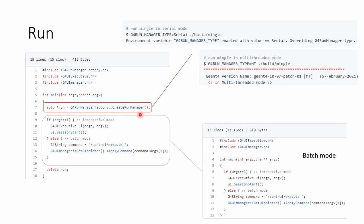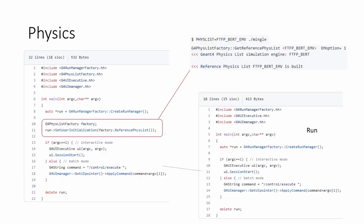One more line of code would allow us to run Gen 4 in serious or multi-threaded mode. Two more lines of code would allow you to use an environment variable to select particular Gen 4 reference phases list for a specific simulation.